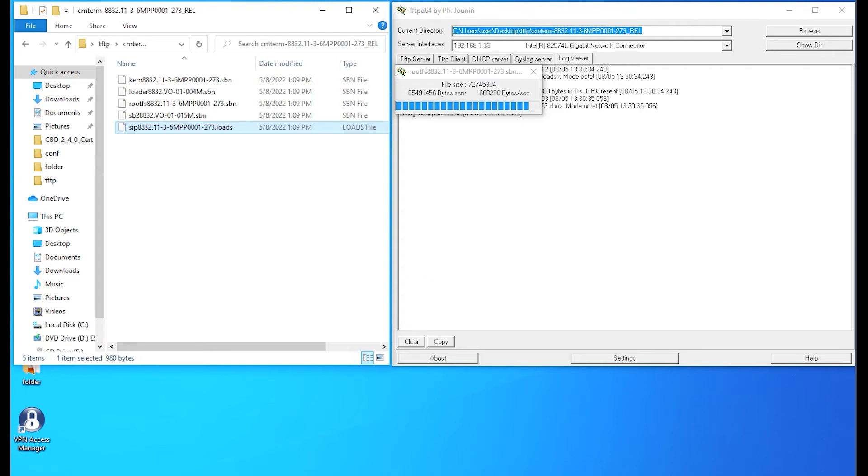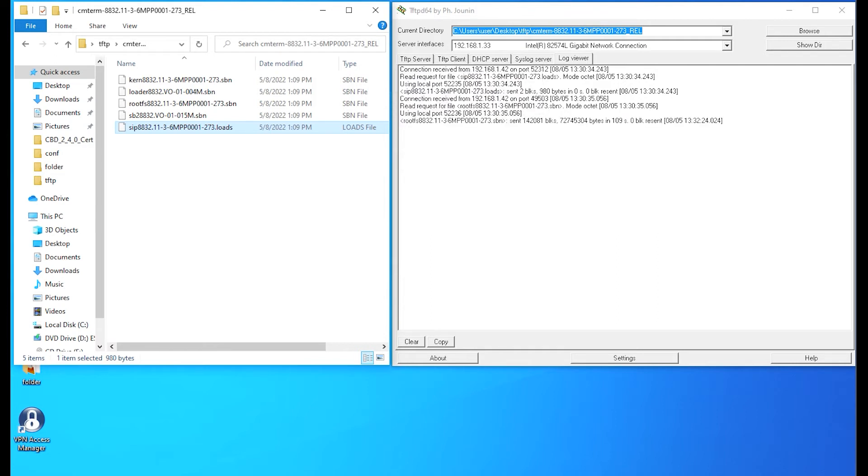Typically, the firmware upgrade will take a few minutes. This generally shouldn't take more than about four and a half to five minutes. In many cases, it might be even a little bit quicker. Please be aware, in this case, I only have one phone that I'm doing the firmware upgrade on. Both the phone and the TFTP PC are in the actual local LAN.